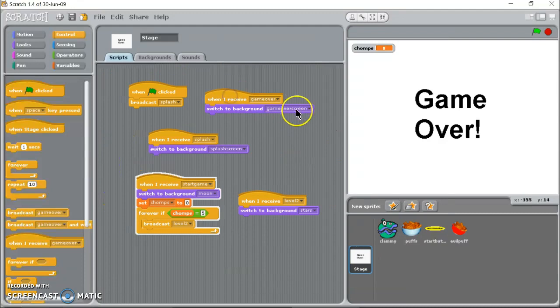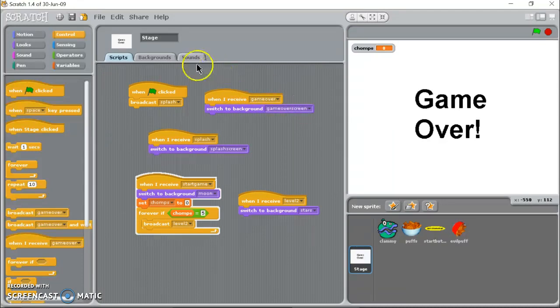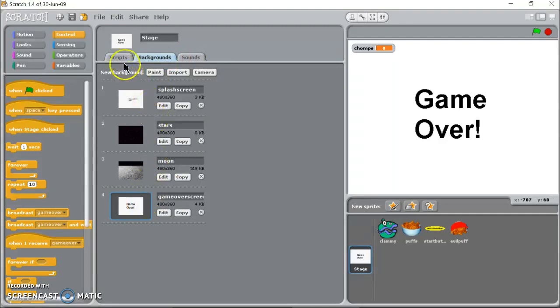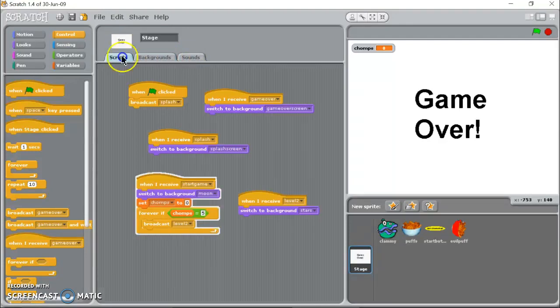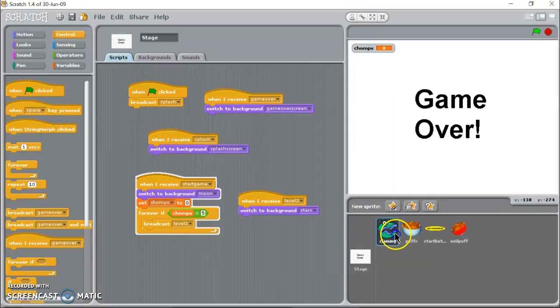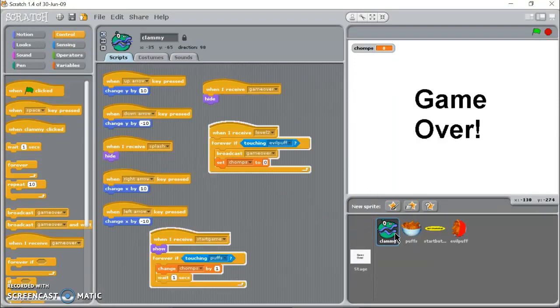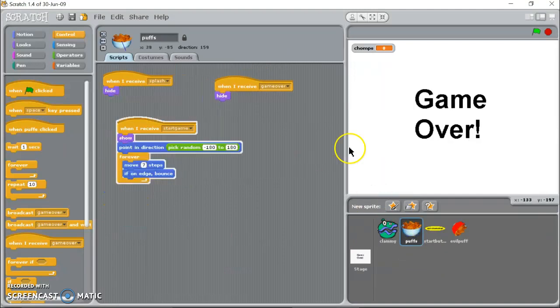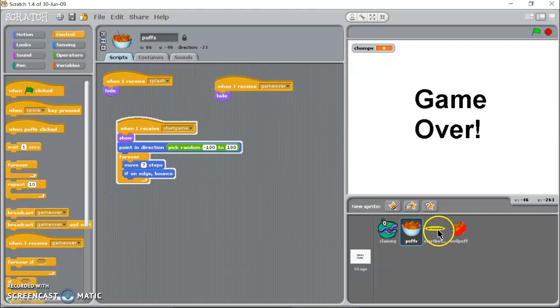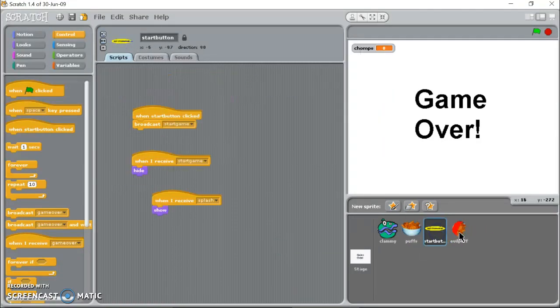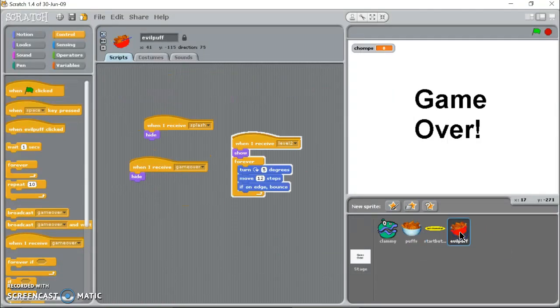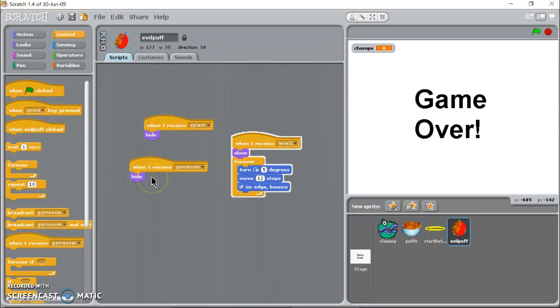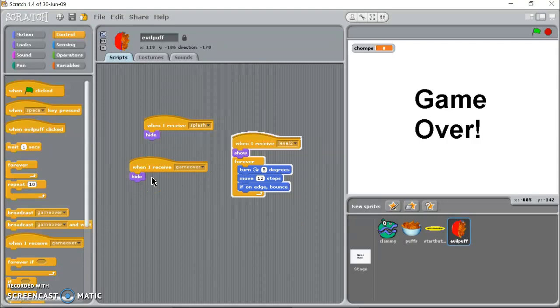Then I've told the stage when I receive game over, switch to the background game over screen which I've made over here, pretty simple, just says game over. It's pretty spartan. And then I've told everybody else get off the stage when you receive game over. So when I receive game over hide, telling clammy that, when I receive game over hide, telling cheese puffs that. Start button's already hidden and I tell evil puff guy when I receive game over hide.